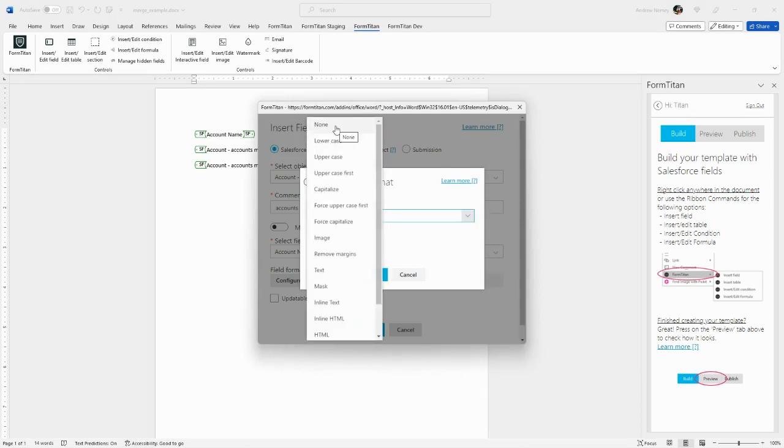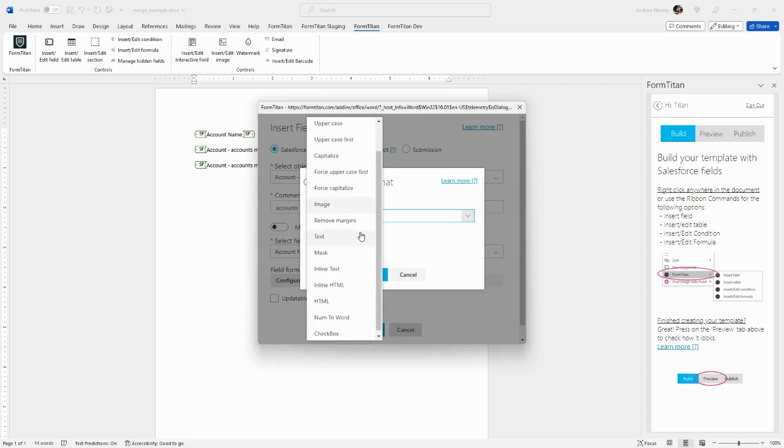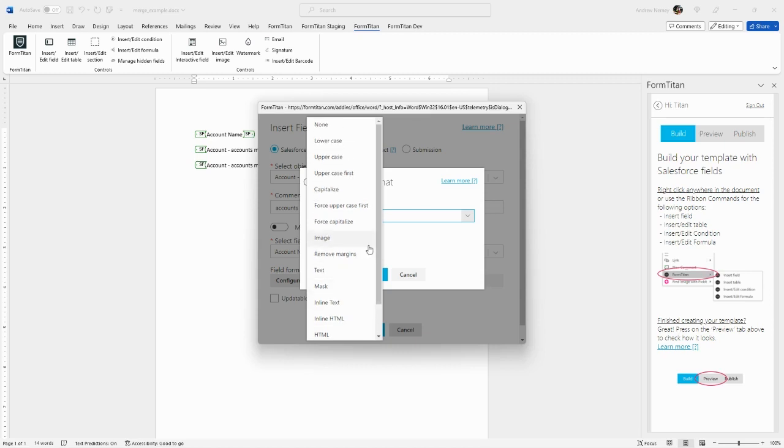With text fields, we can apply formatting like lowercase, uppercase, title case, all capitalized, no margins, inline HTML, etc. We will cover more about these formatting options in the advanced Titan courses.